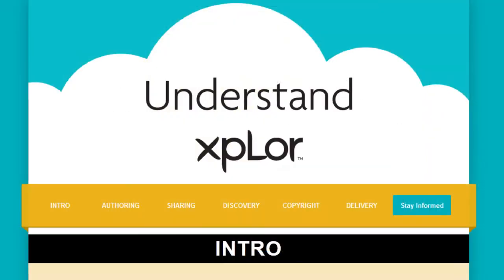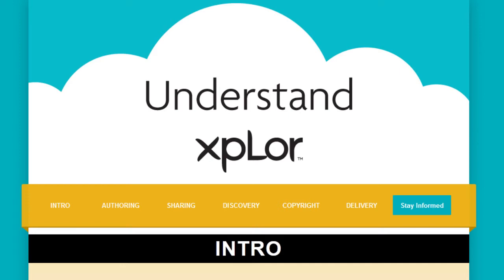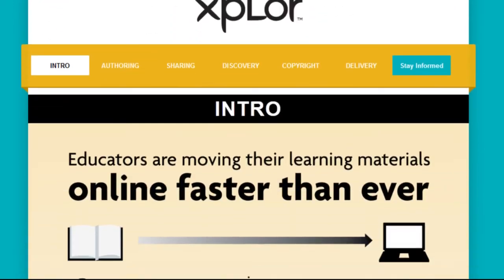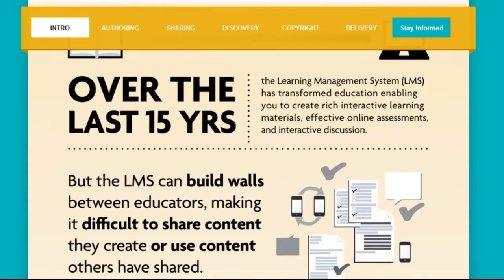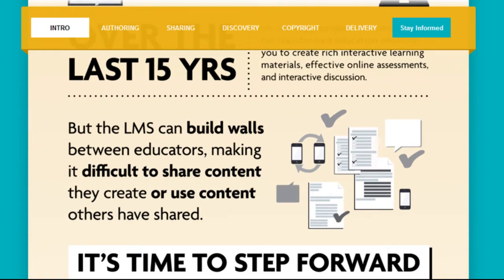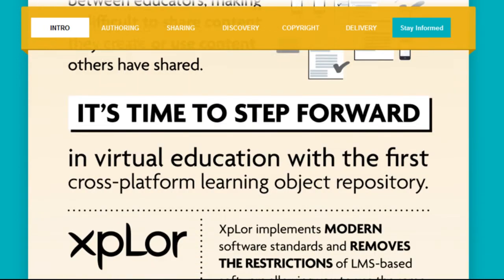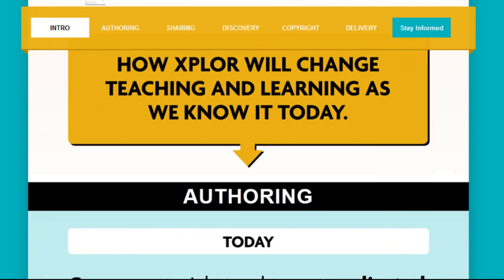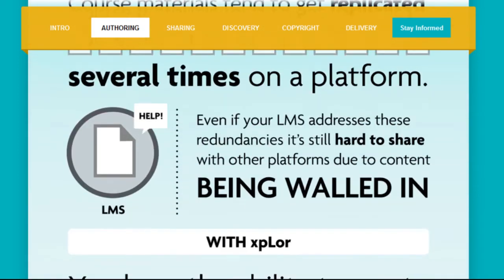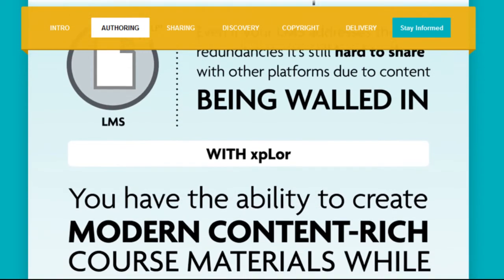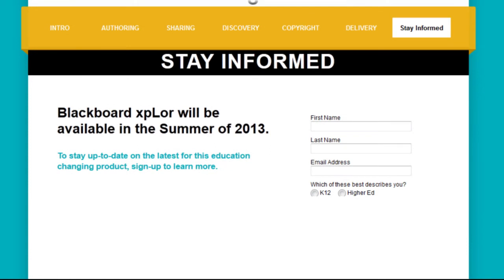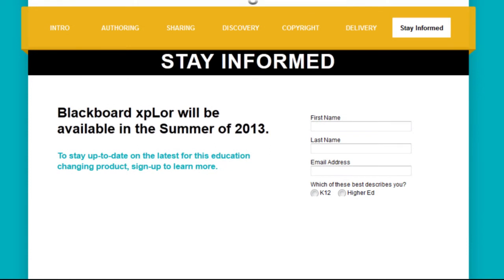Another repository currently in beta testing is Blackboard's Explore. Explore promises to be a huge repository of shared content across institutions and fully integrates with any learning management system, whether it be a Blackboard product or not. Explore won't be available until this summer, and we will definitely do another episode once it is available.